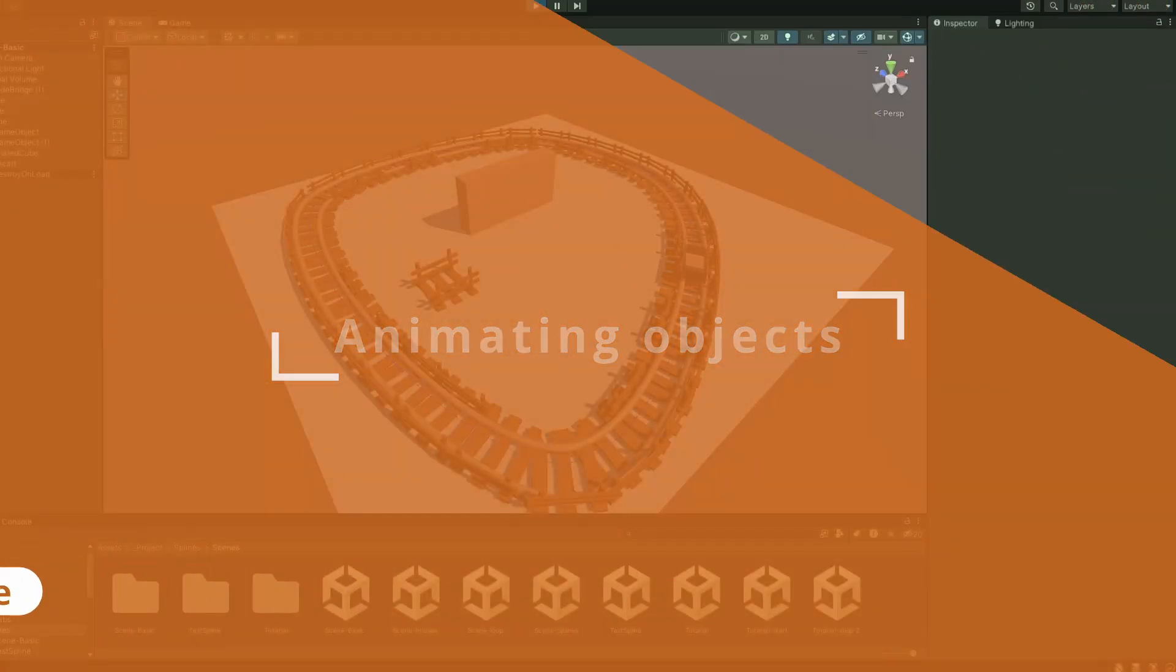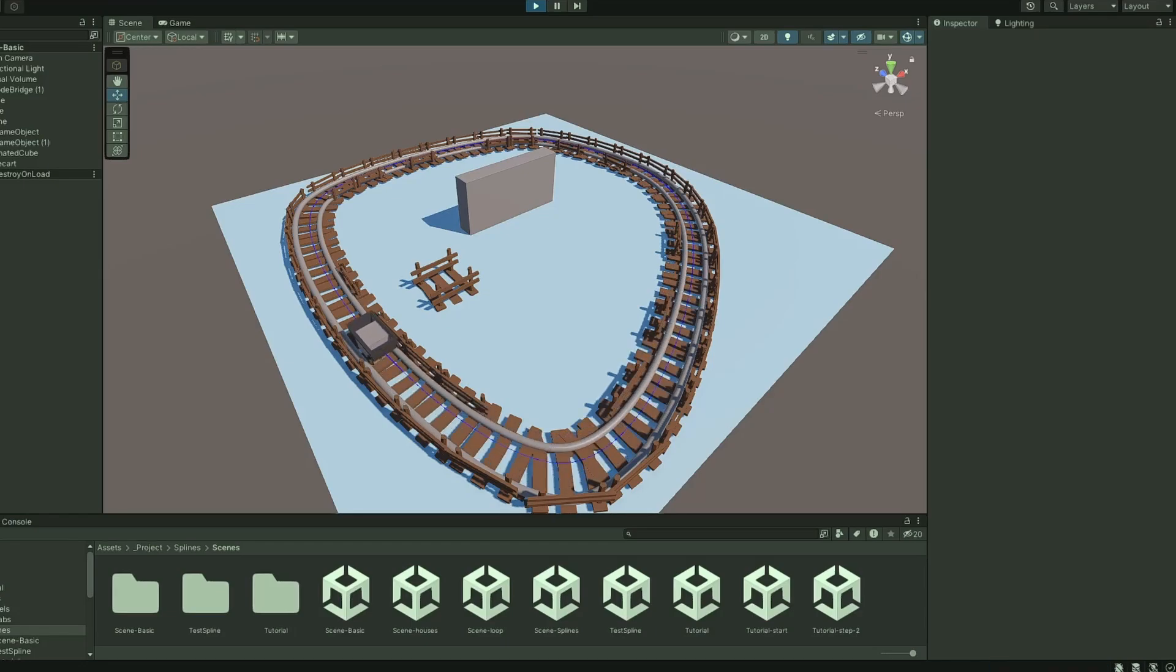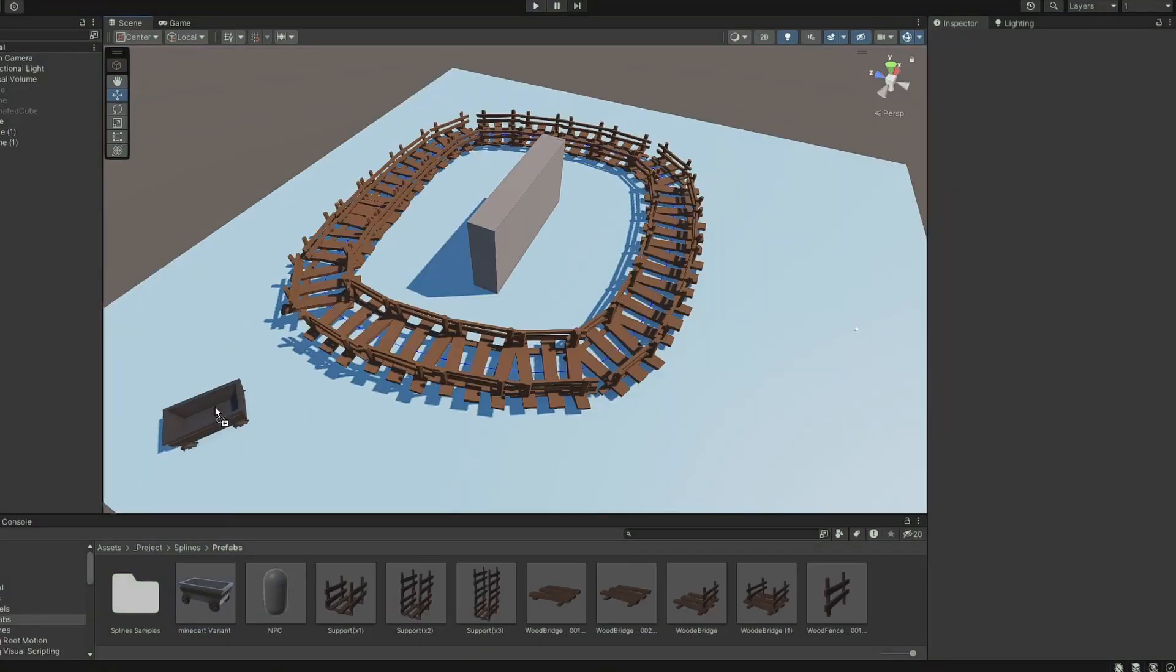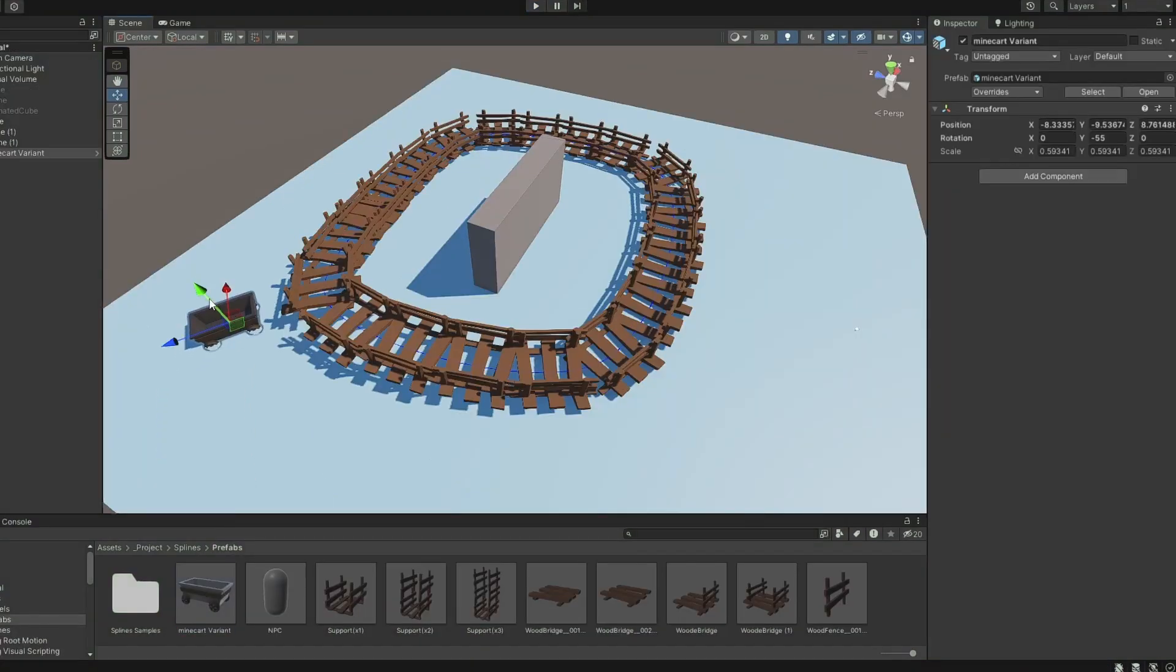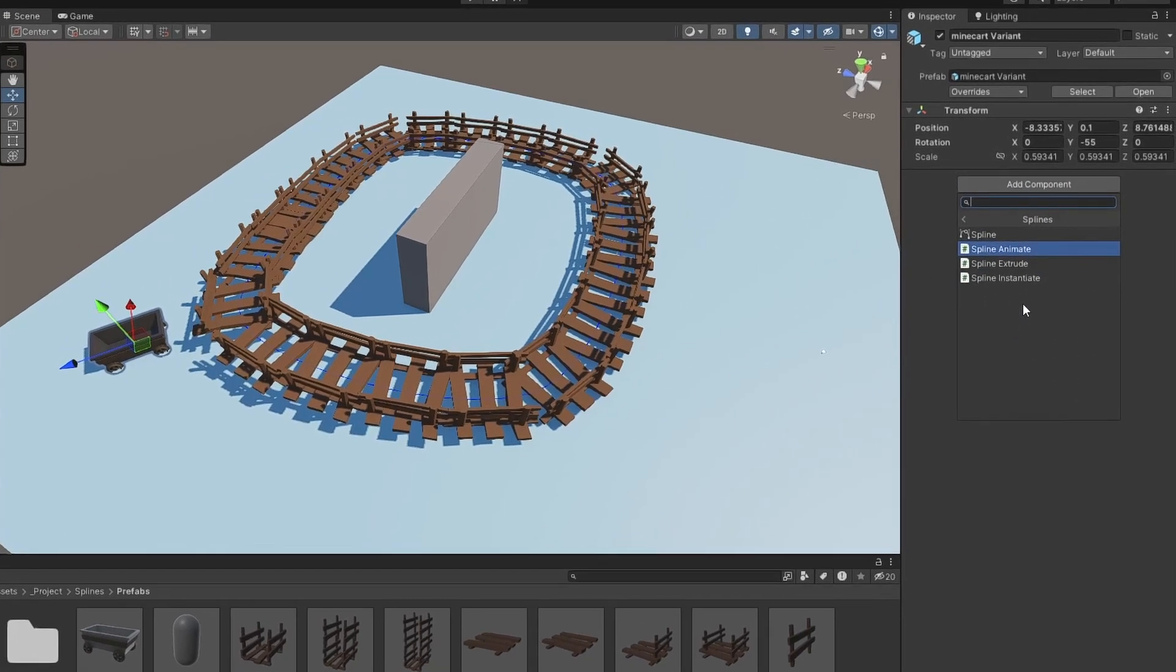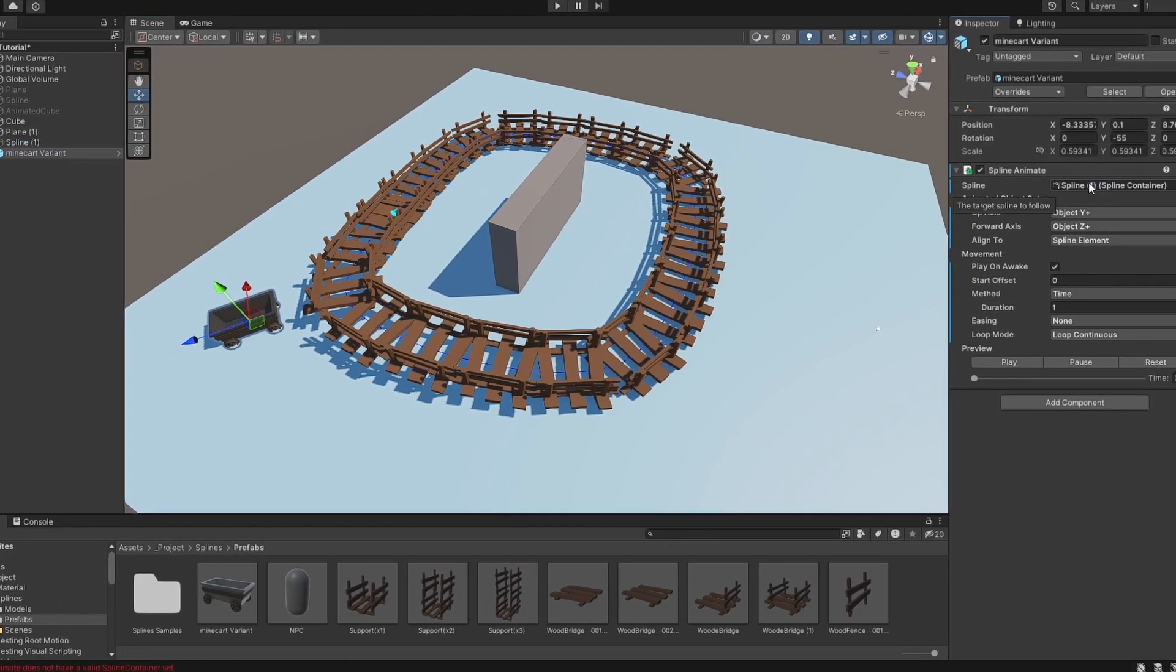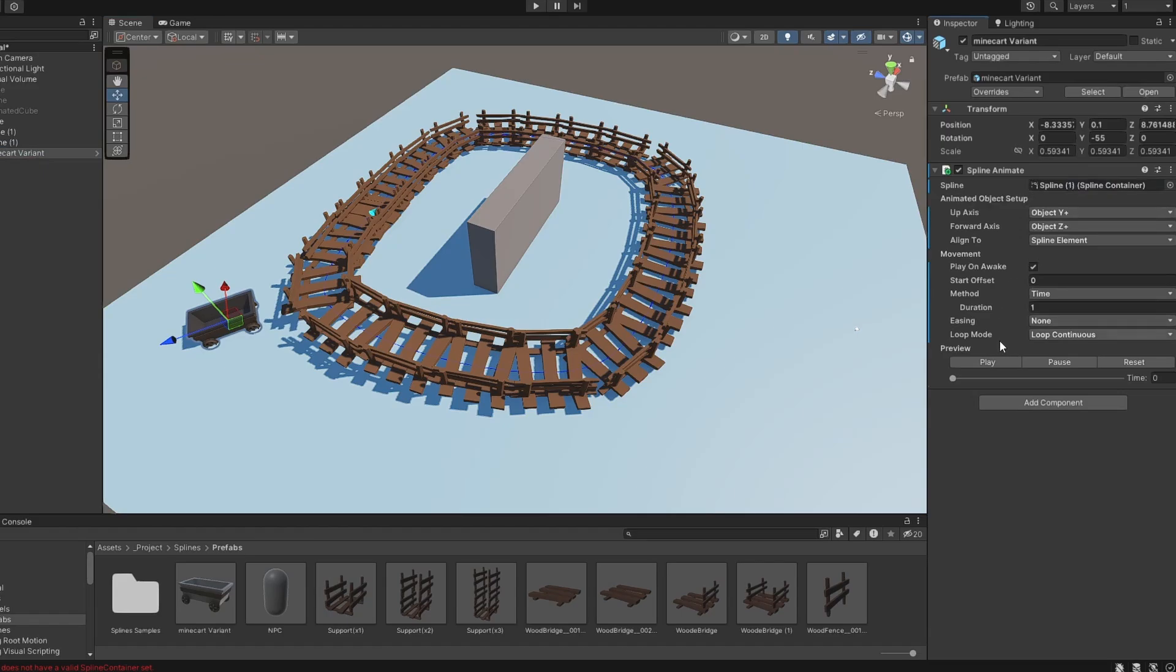The second component is the Animate component, which can be used to move an object along the spline. On the object you want to move, add the Spline Animate component and assign the spline you want to follow to the slot. Use the play button or scroll to preview the animation.